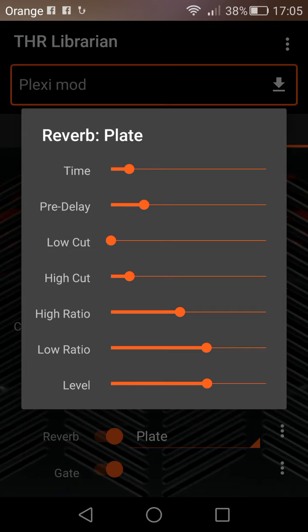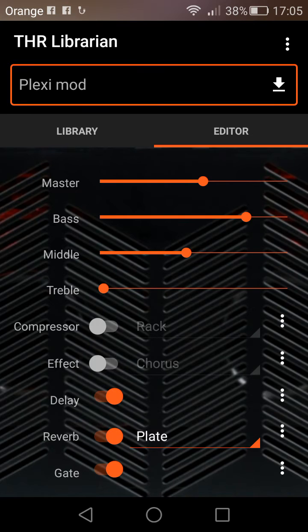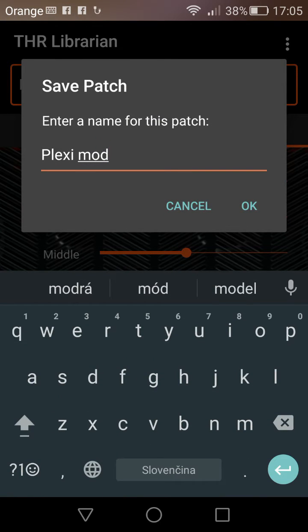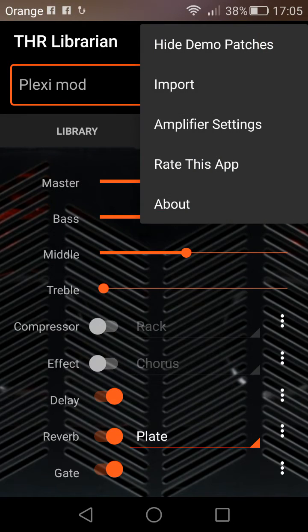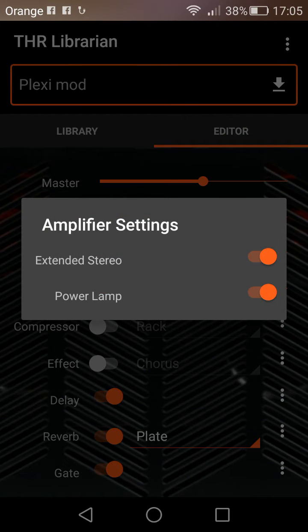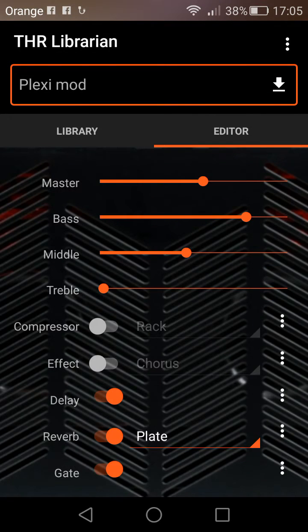I've just broken the strings — I'll change guitar, sorry. One of the other cool features is that — for example, this menu up here — Amplifier Settings — I can turn the power lamp on and off, switch on the extended stereo, and everything reacts in real time, maybe even a little bit faster than using the regular editor.